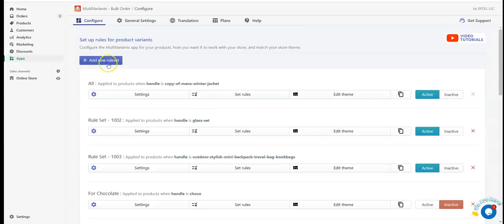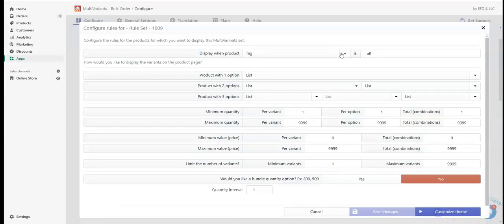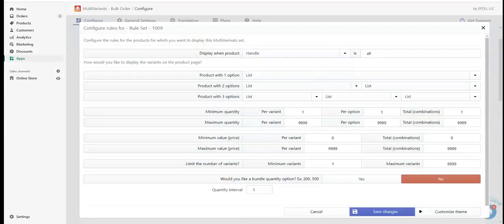Now we need to go into our Multivariant Bulk Order Apps. From here we need to create a new rule set. I'm adding a new rule set and keeping this as it is, and I'm applying this rule set by using handle.